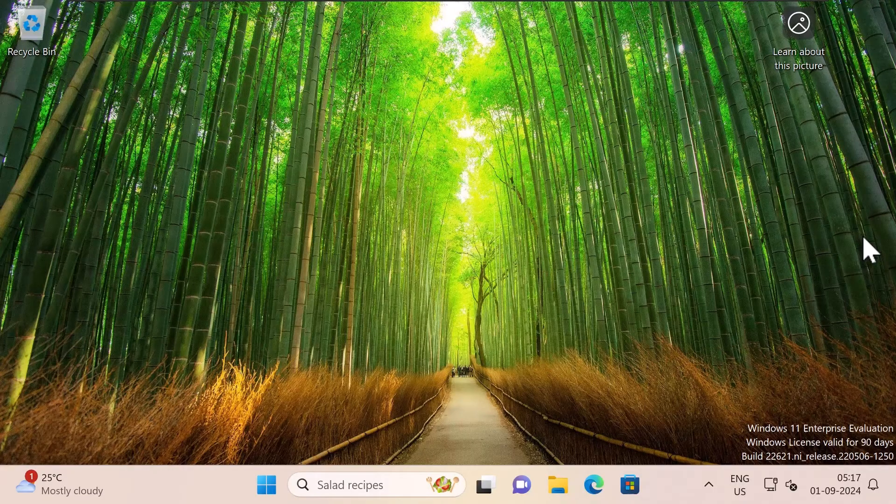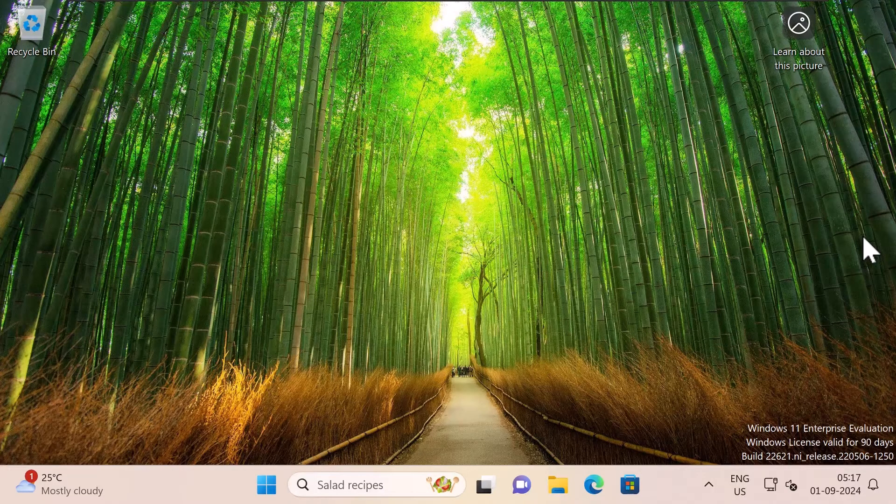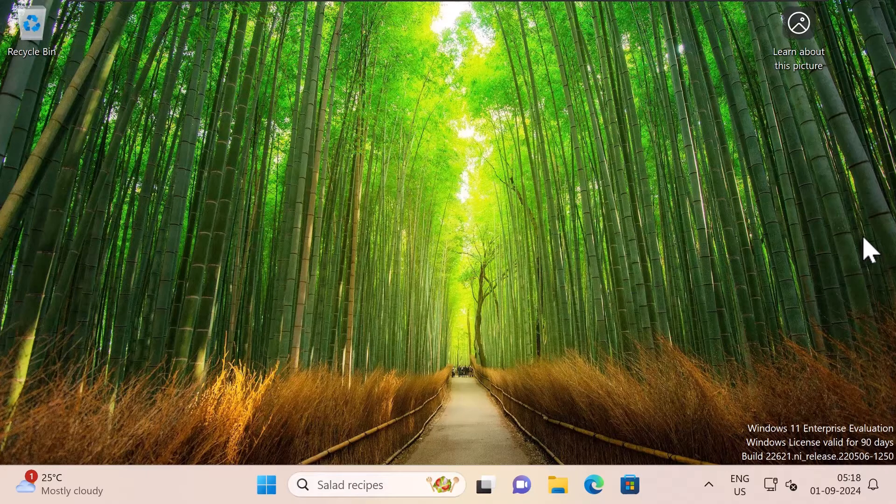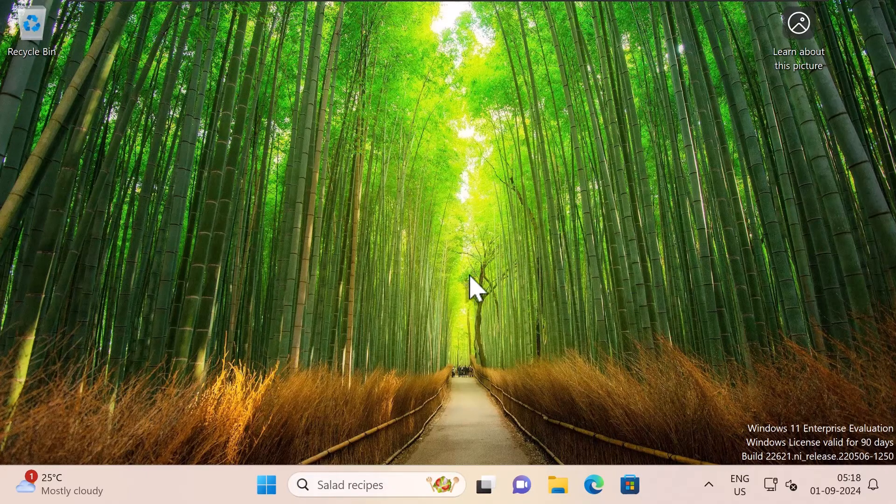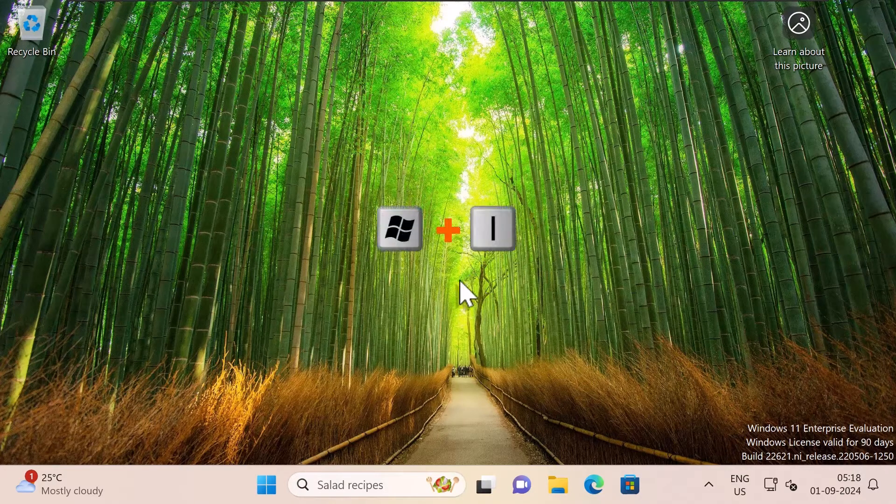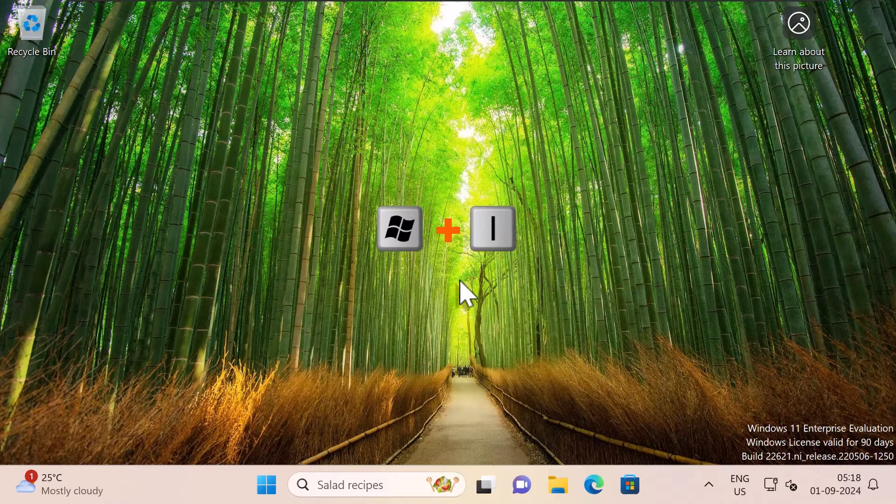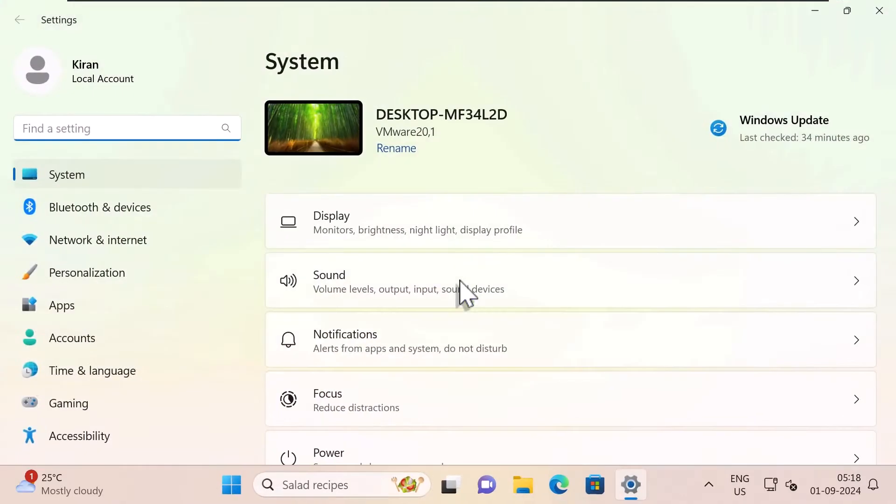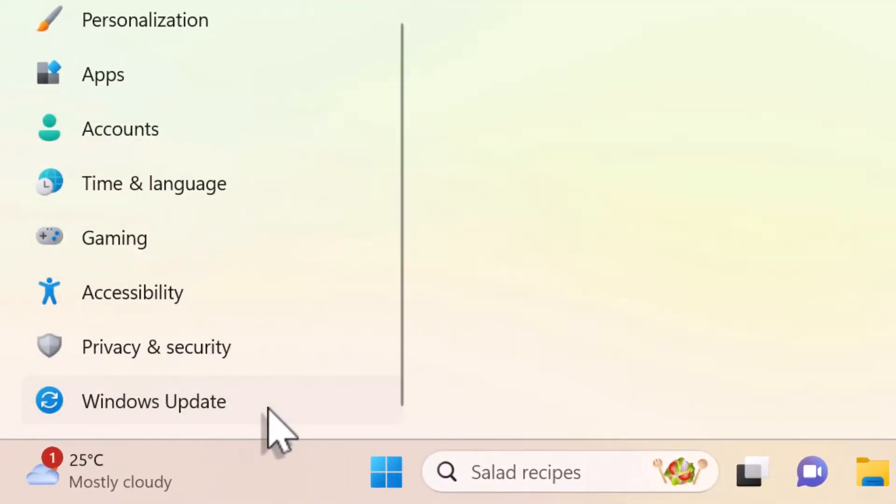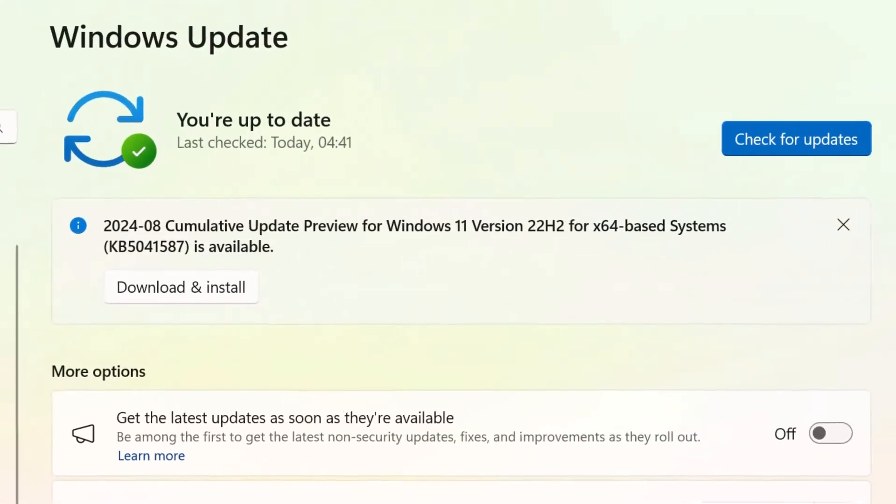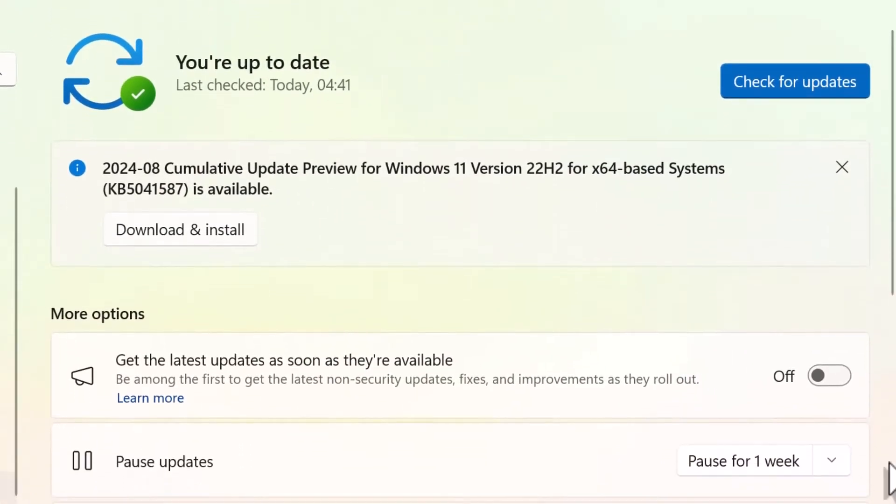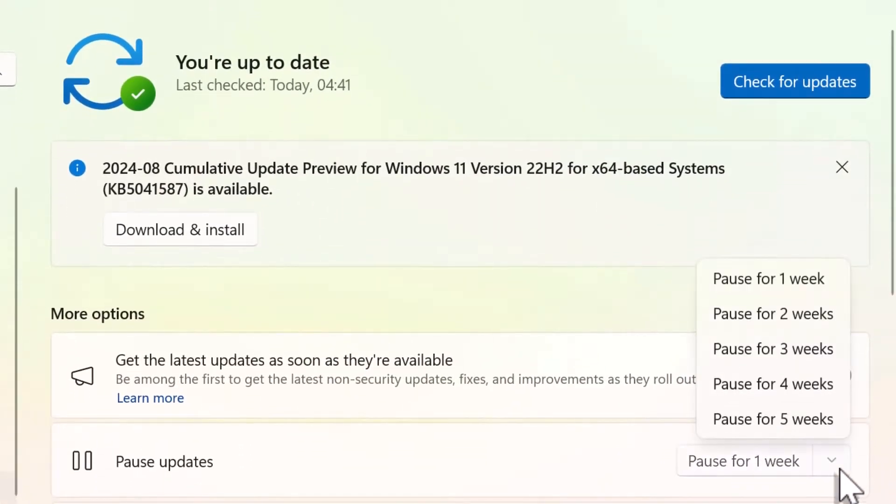So I'm going to show you the first method which is to pause the updates for seven days temporarily. I'm going to open up settings by pressing Windows button and I on your keyboard. On the left side, scroll down and click on Windows update. Click pause for one week.